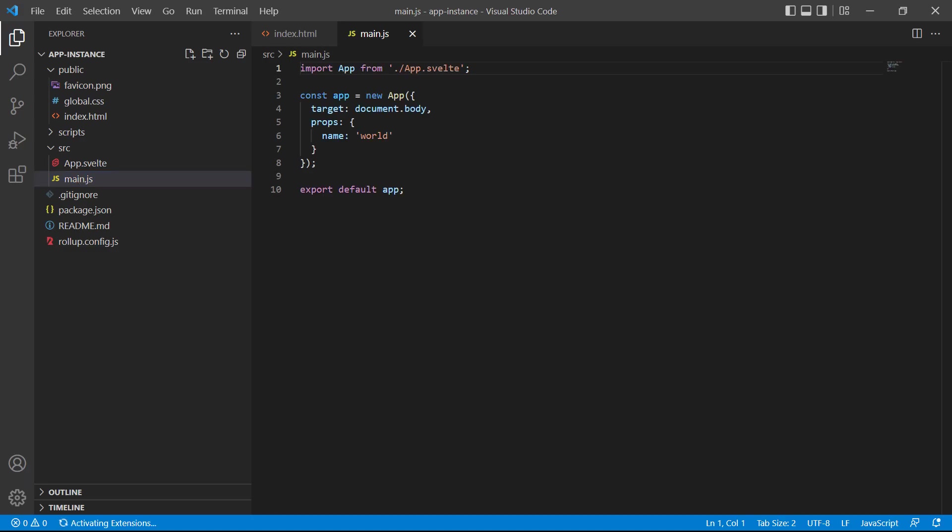We'll begin in the main.js file which is the starting point for our application. It imports the app.svelte file and invokes it as a function with a config object of options.